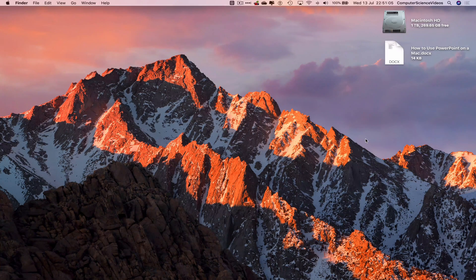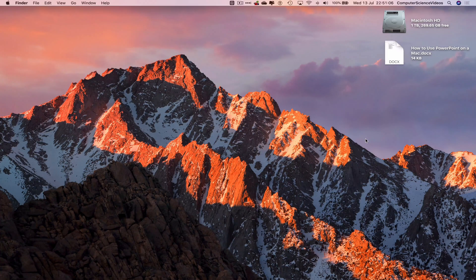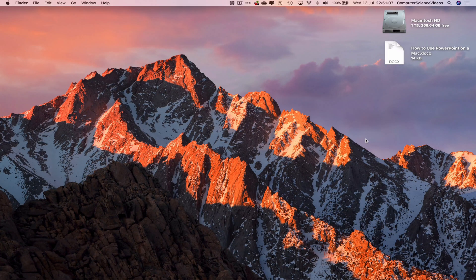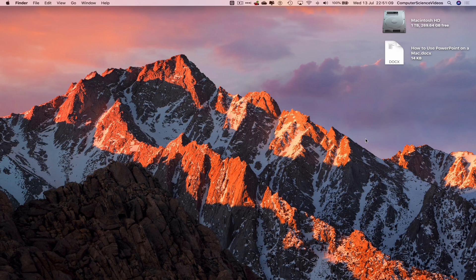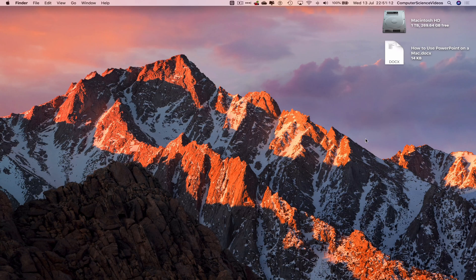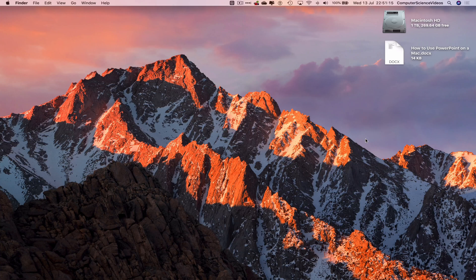Computer science videos here today to show you guys in this tutorial how to use Microsoft PowerPoint on a Mac. Computer tutorial 13: delete or hide a slide. Without further ado, let us start the video.